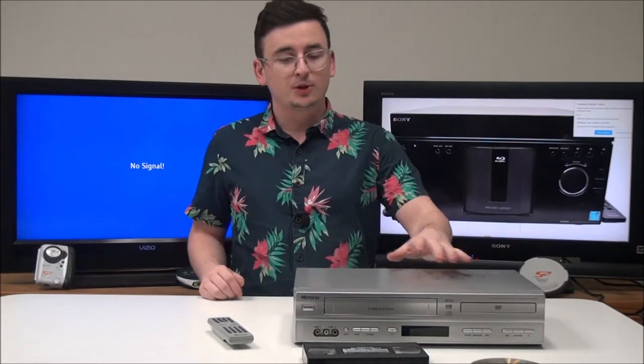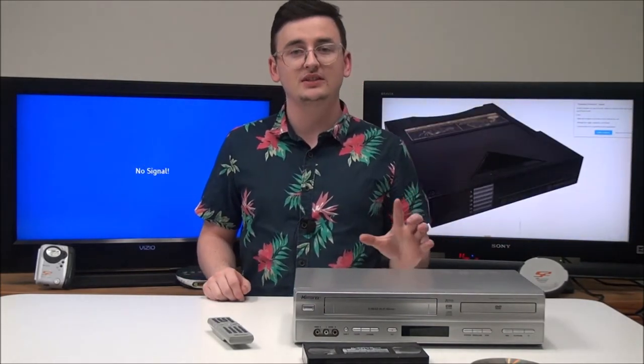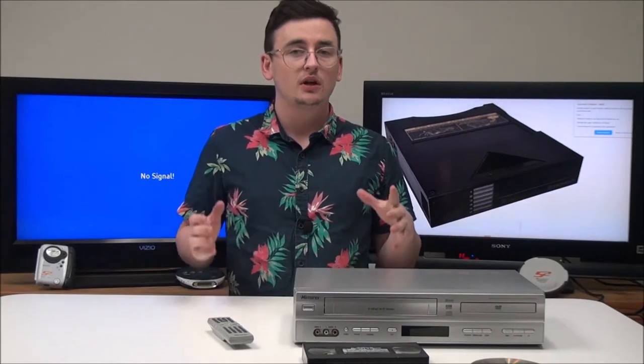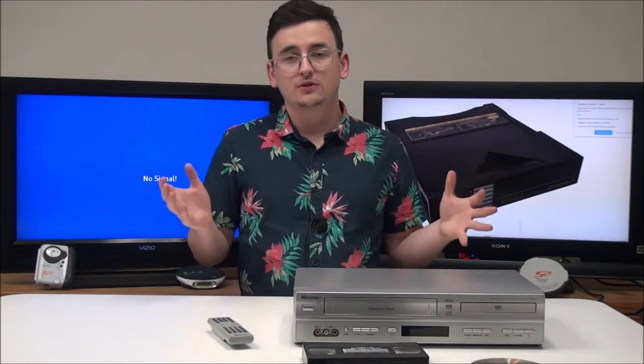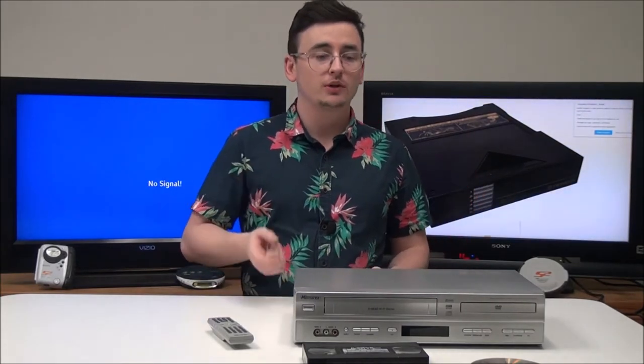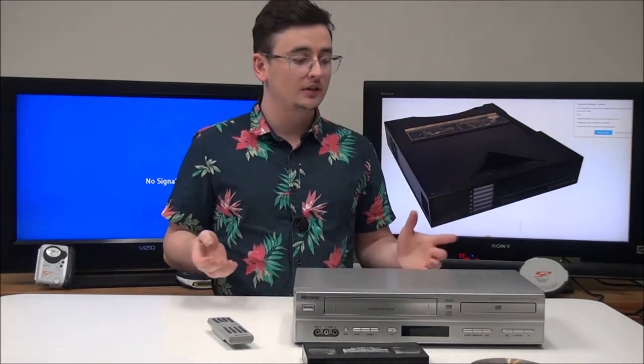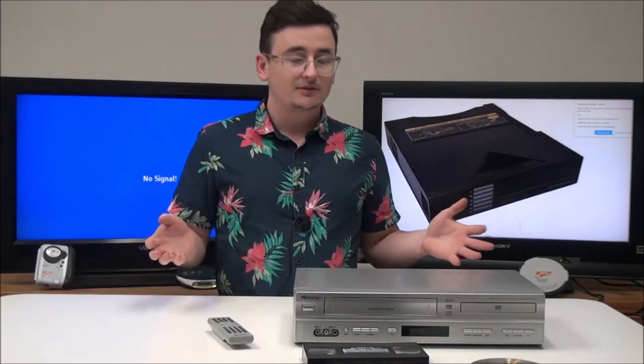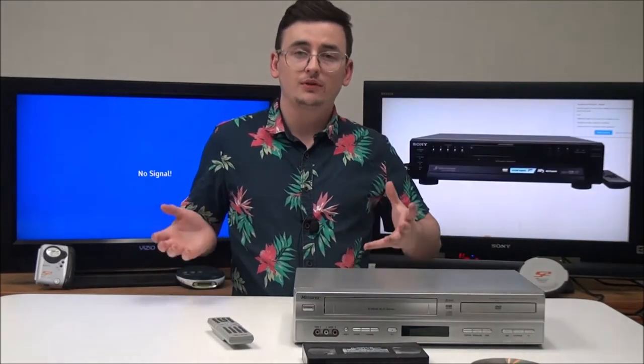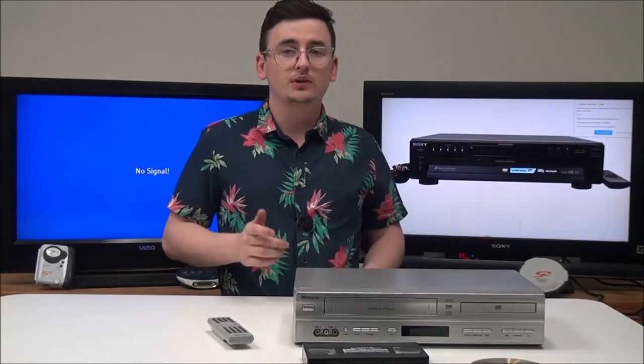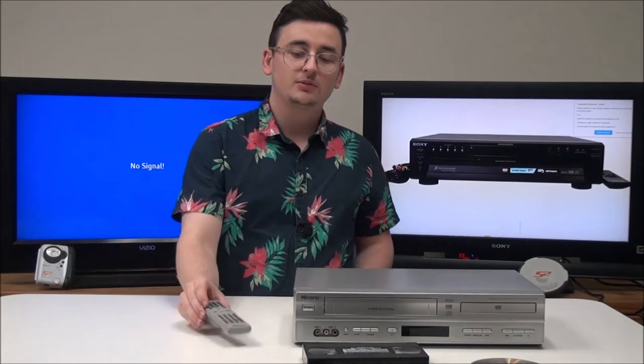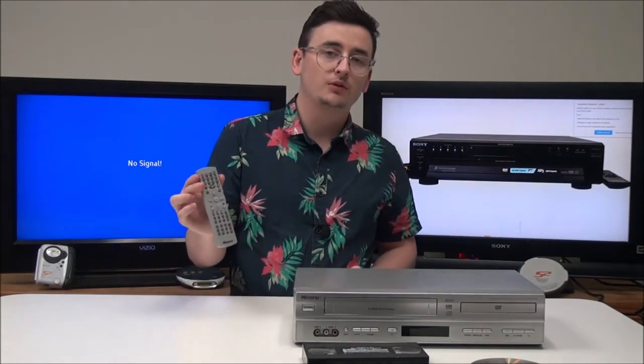This particular one has a six-head system for the VHS player, which gives you extra features when recording. This device will make it so that you can get rid of one component in your entertainment center and eliminate one remote.